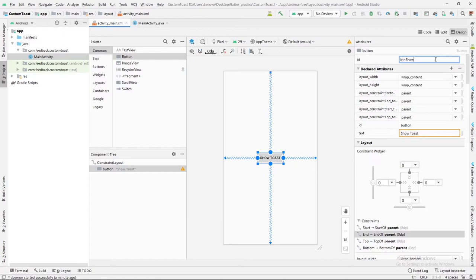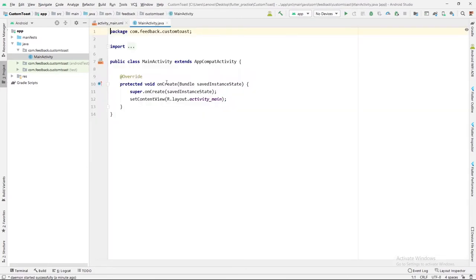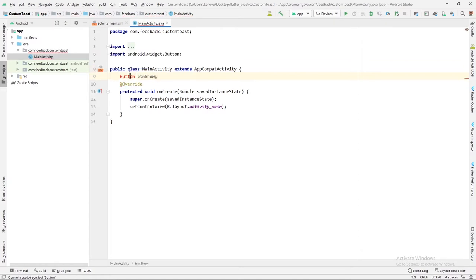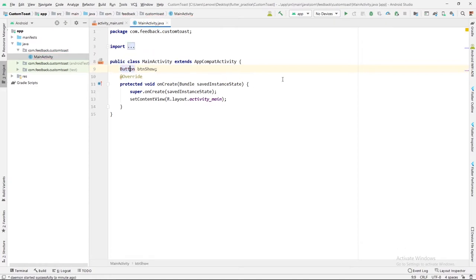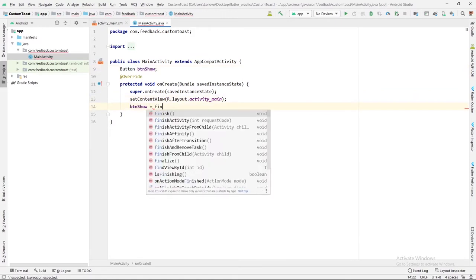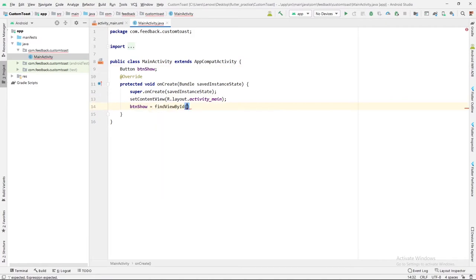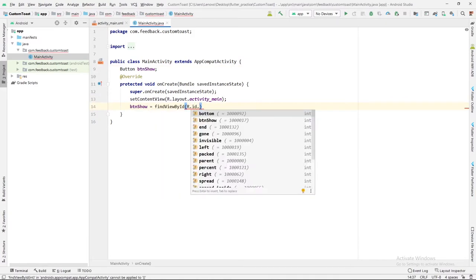Now let's move toward the coding part in the MainActivity.java. Here we will bind this button with the XML button. Button as Button btnShow, then we will import packages for button. Now we can bind this button like this: button equals to findViewById R.id.btnShow.